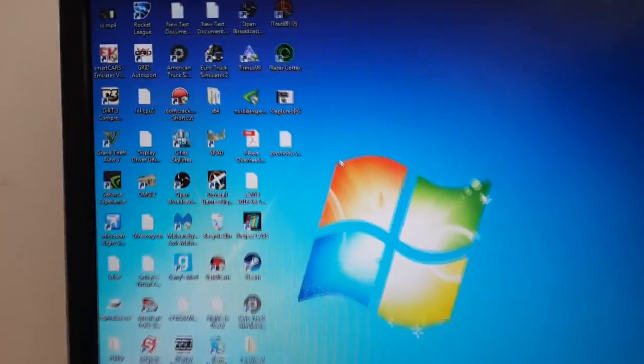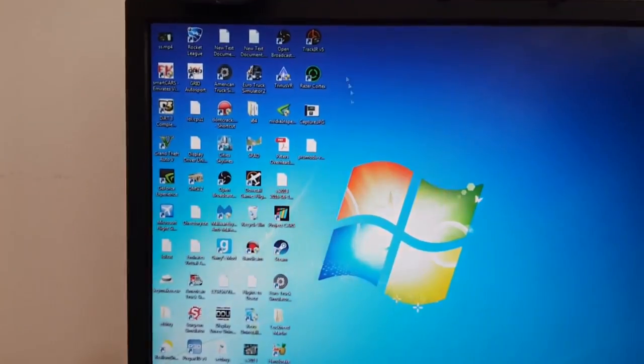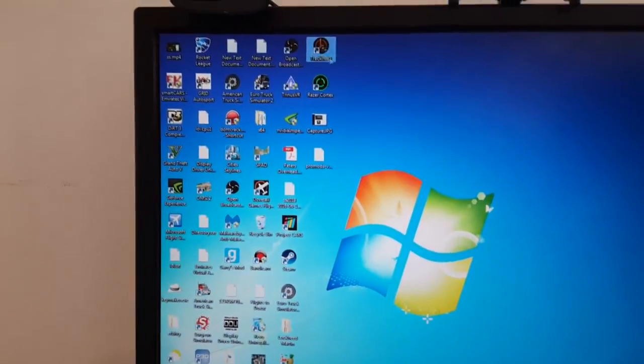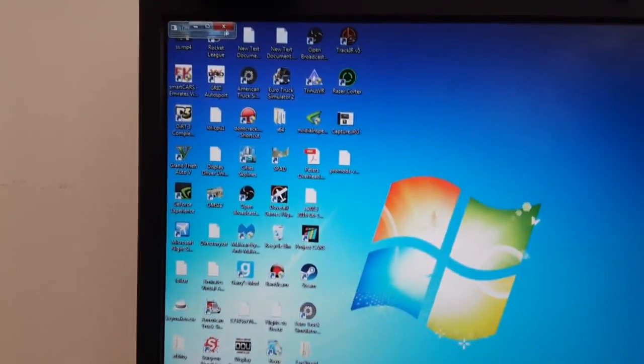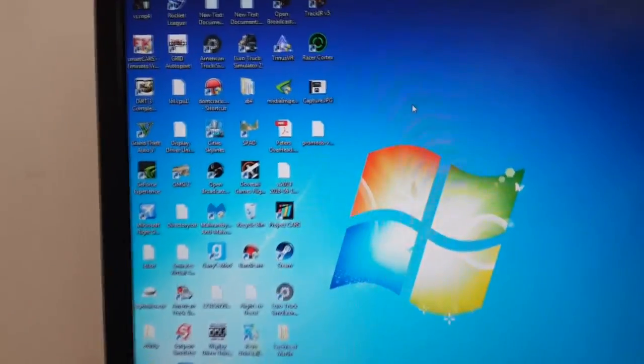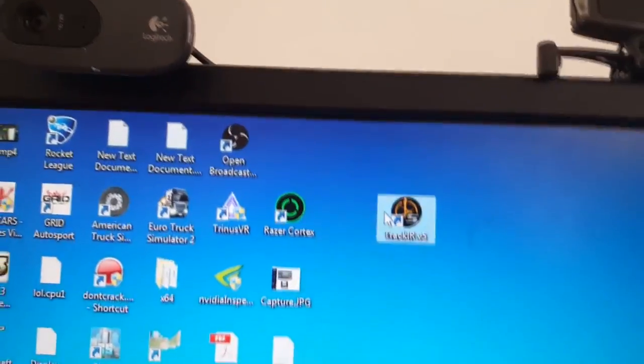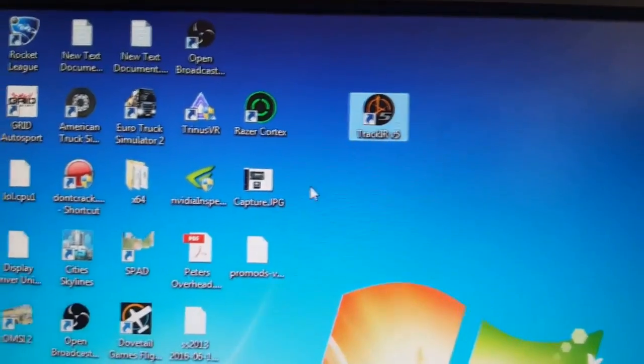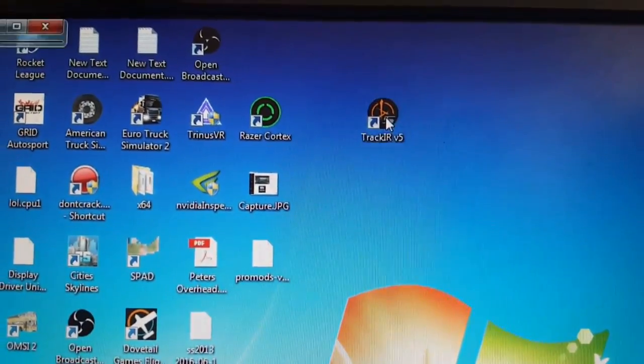Okay, so you need to download the TrackIR 5 software from their website. So just type TrackIR 5 downloads, then download the latest version of the software.